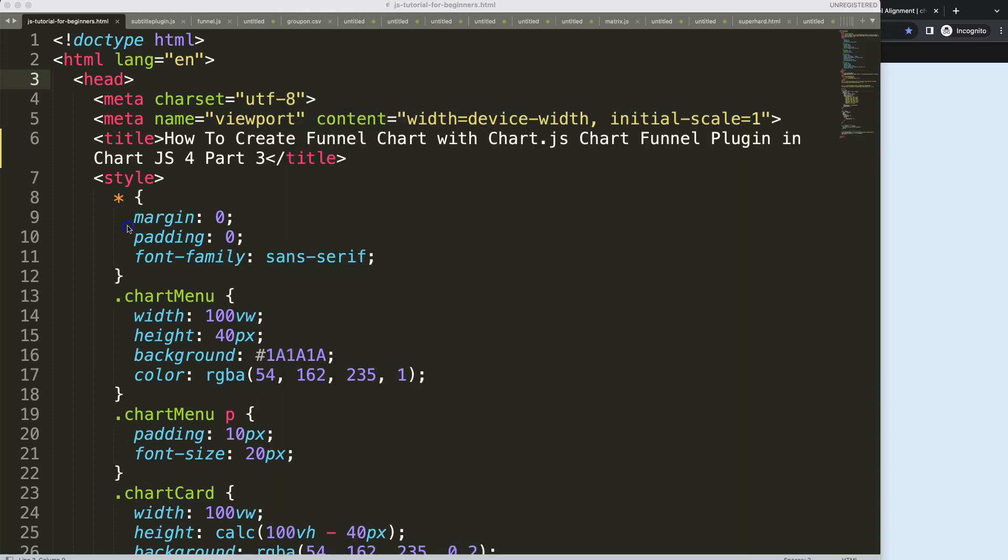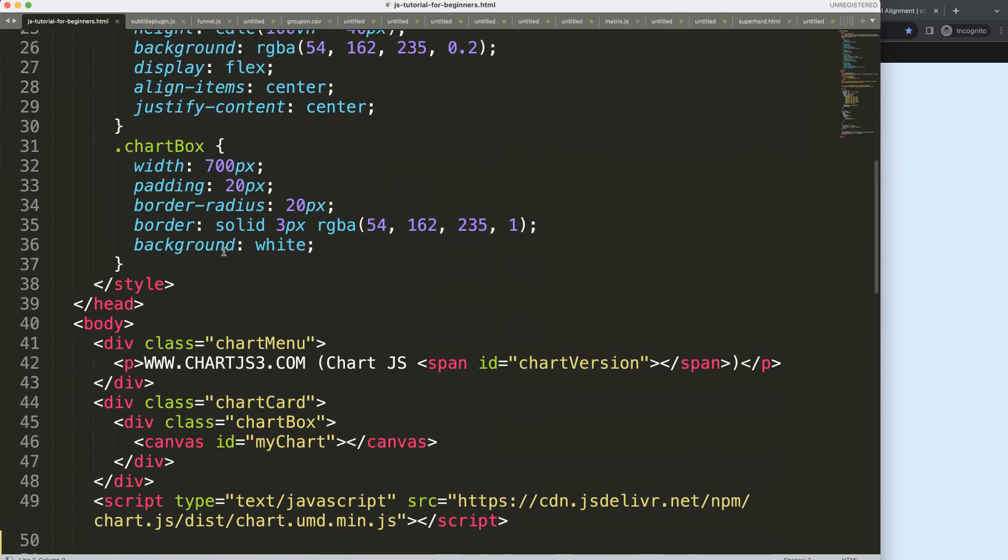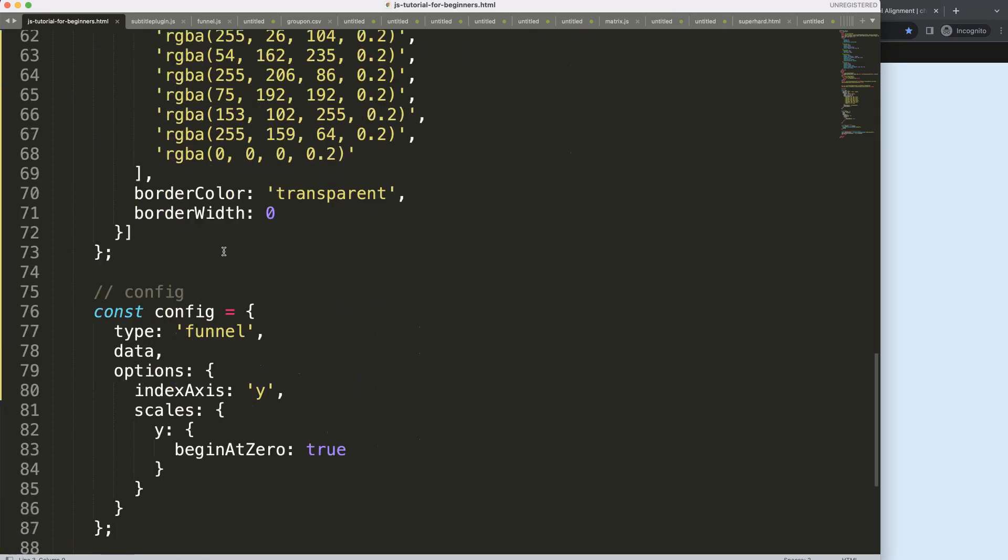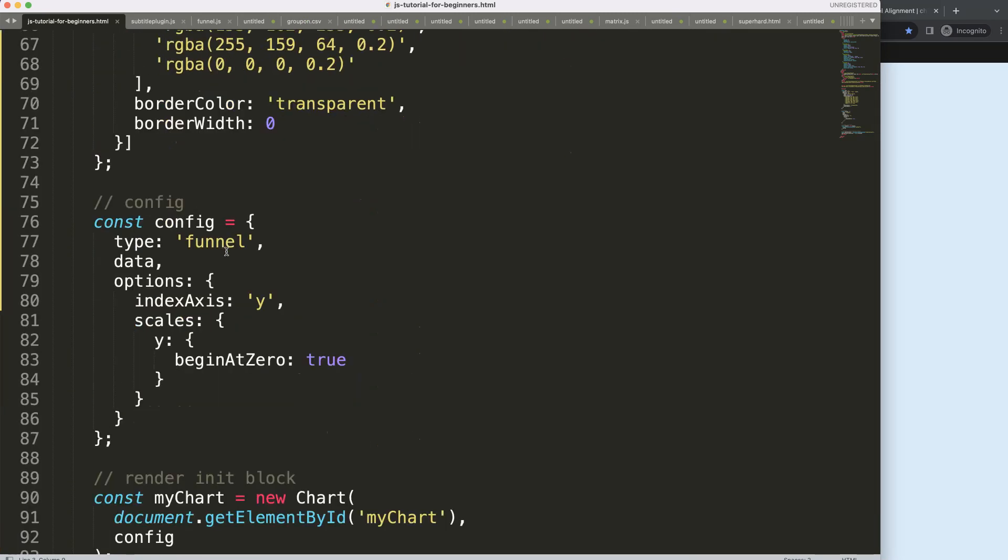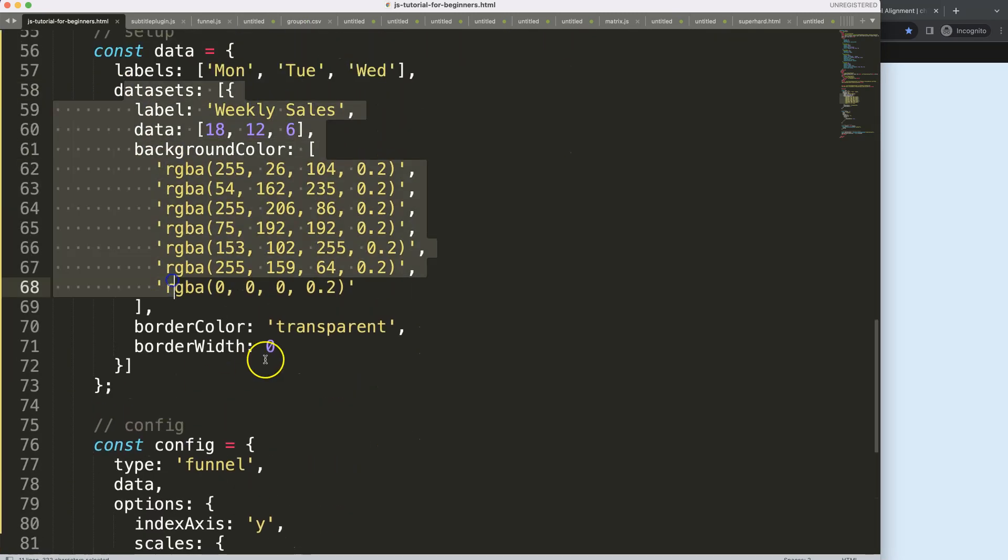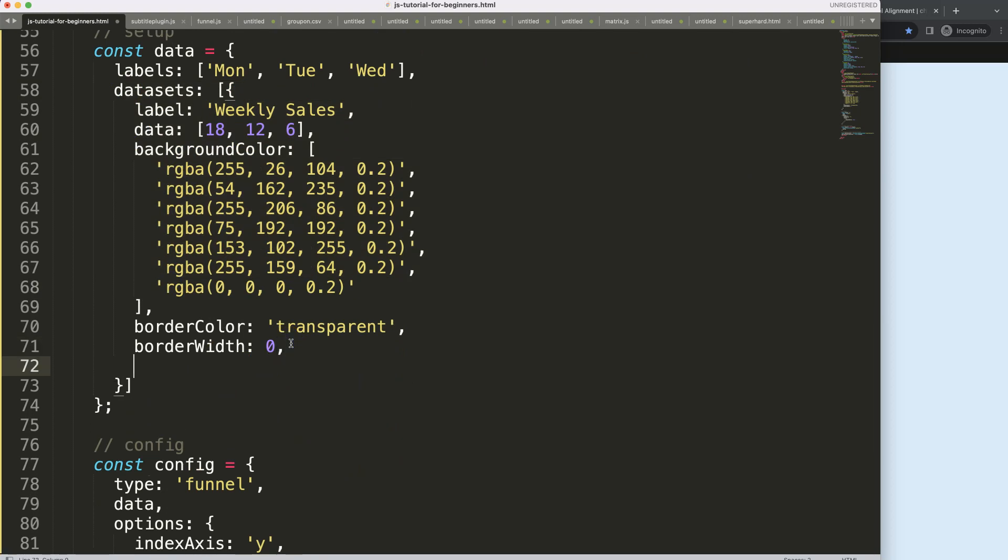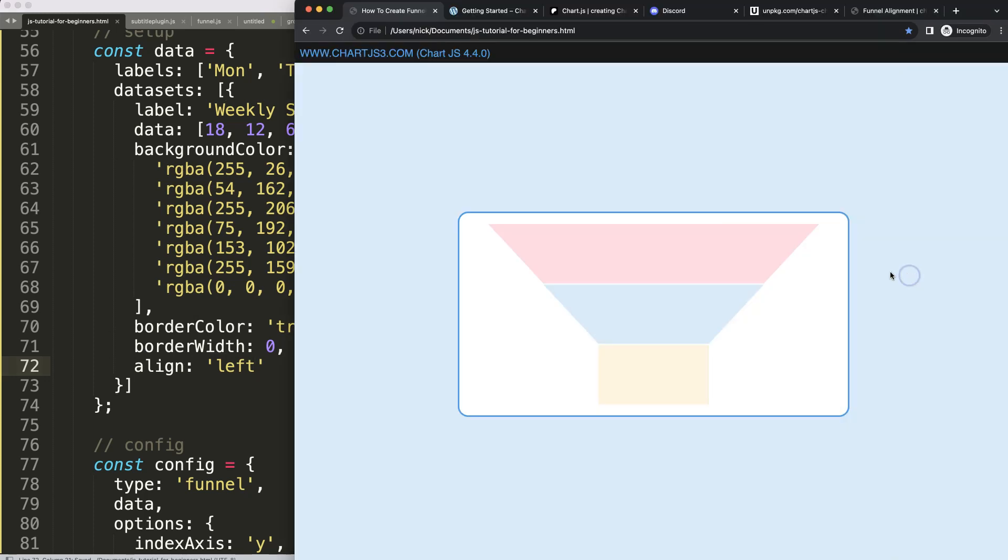Let's start to look at how to do that. We're going to scroll down here and in the datasets, we're going to add a comma and then the align property. We can say, for example, 'left'. By doing that, let's save and refresh. You can see here now it will align itself almost like a line chart.